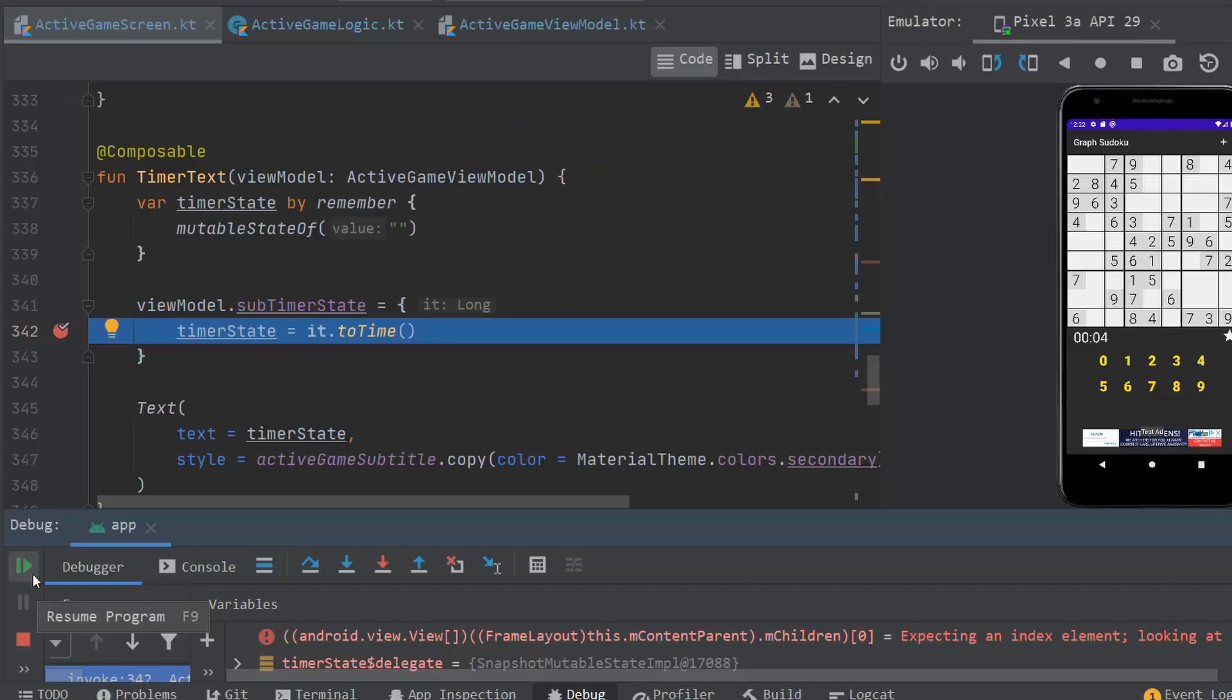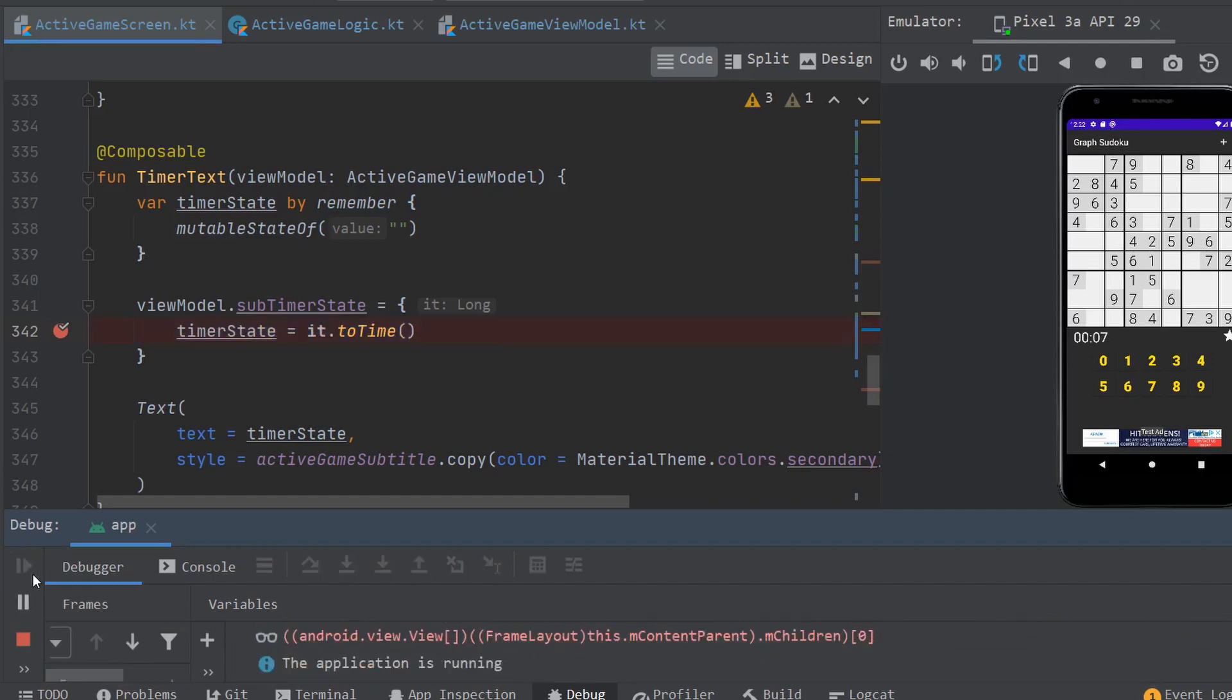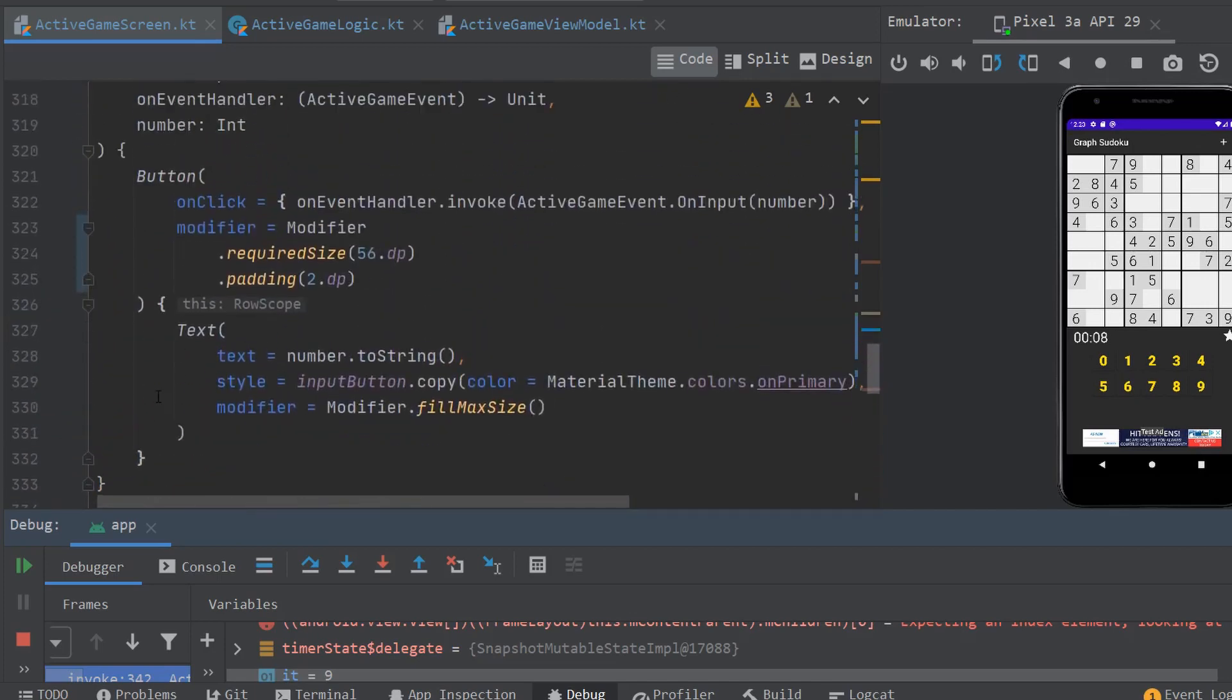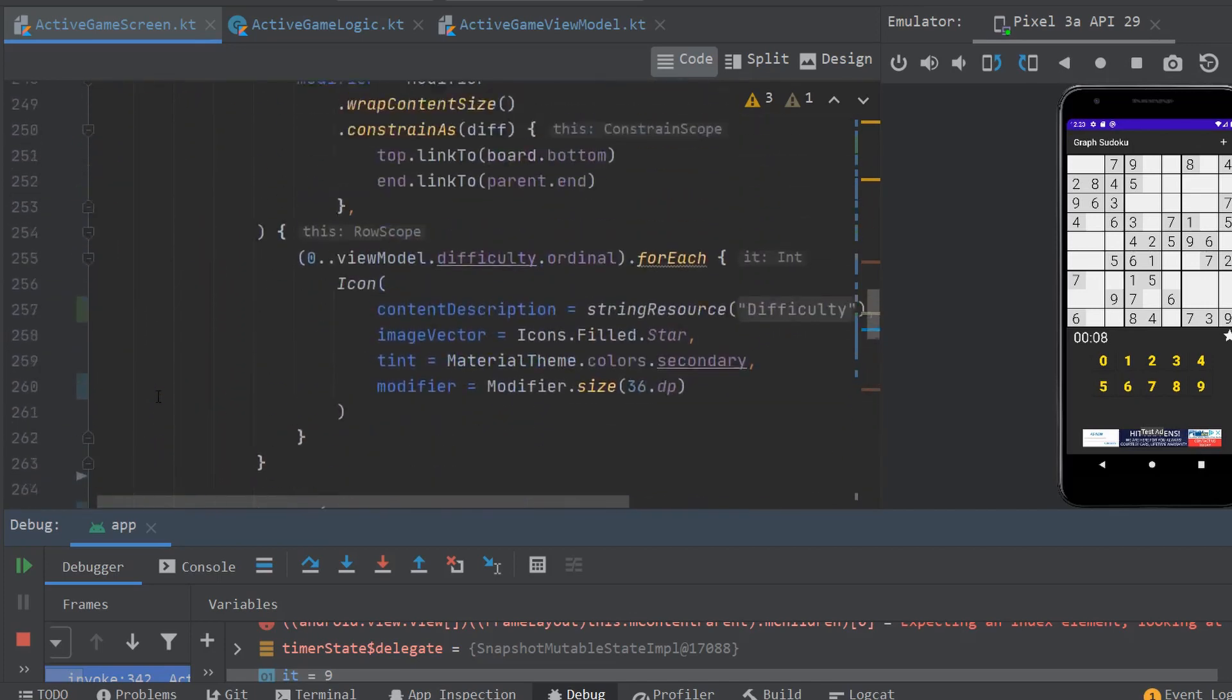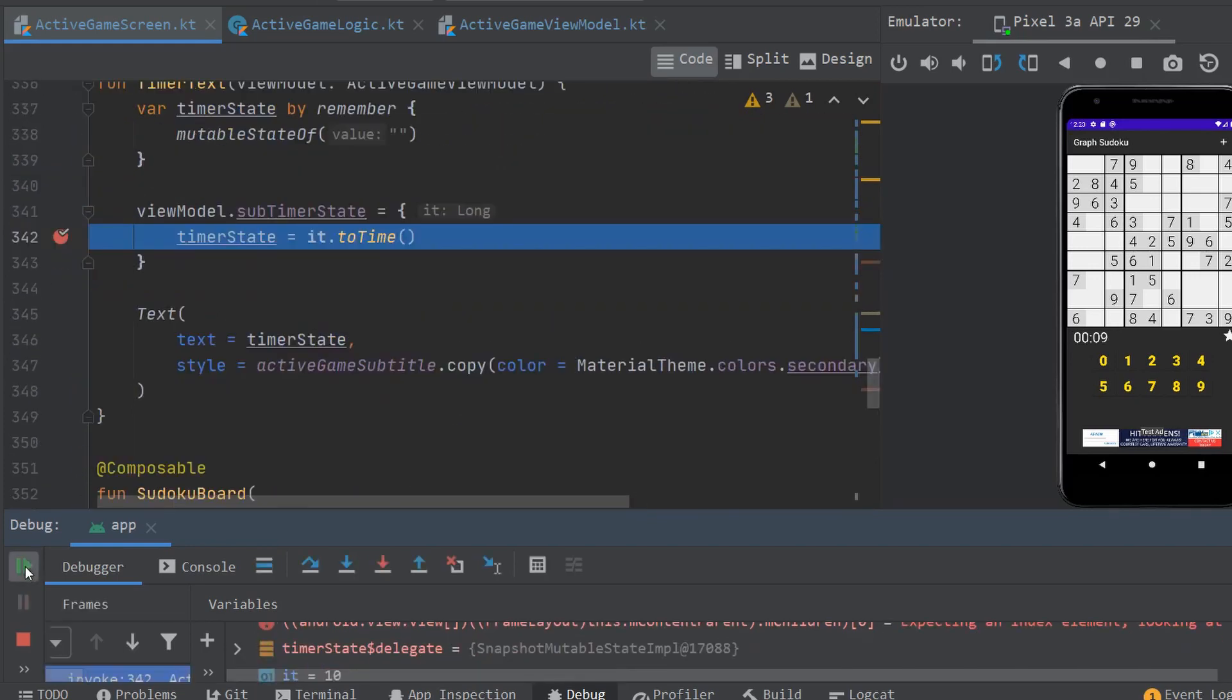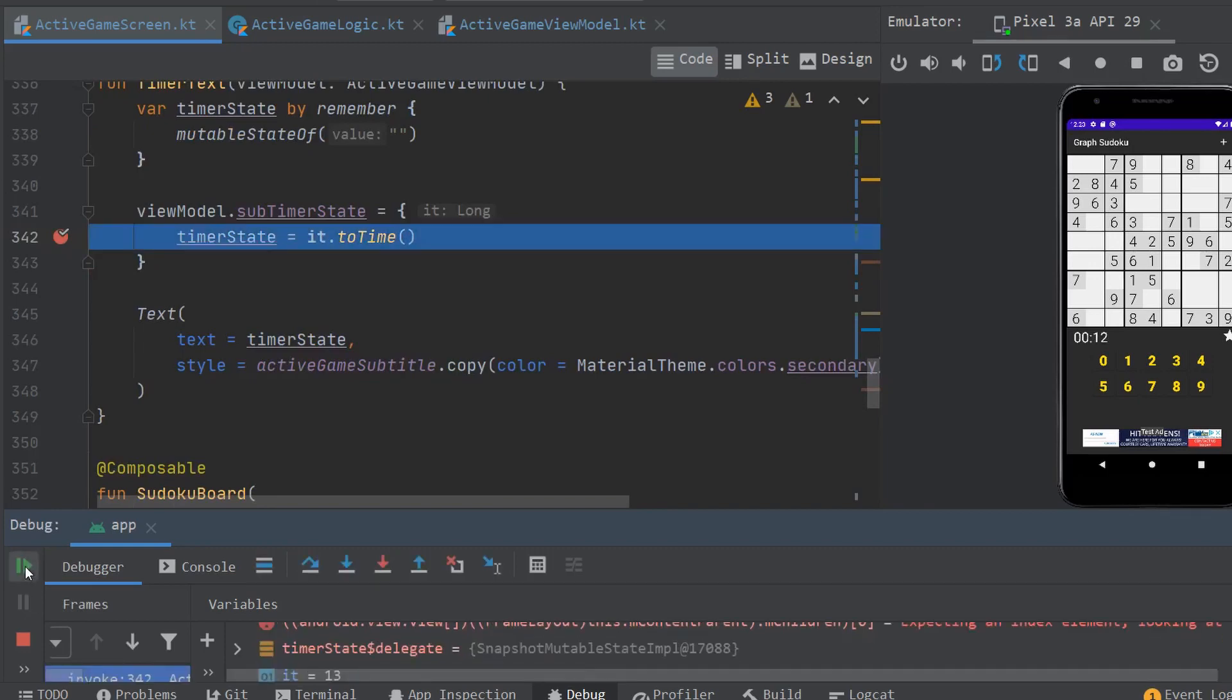To see this in action, I have set a breakpoint in this composable, and you will see how this code executes each clock tick. I have also put a breakpoint into the parent composable of timer text, as you can see up here, but notice how it is not being triggered, which means that it is not recomposing. That's what we're looking for.